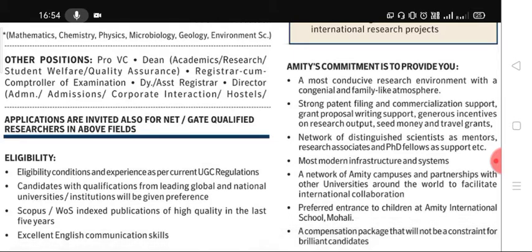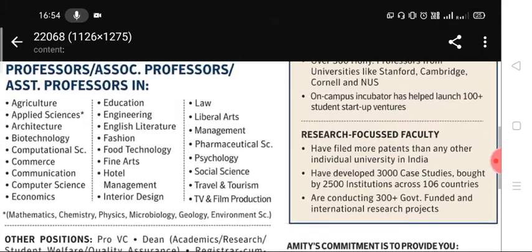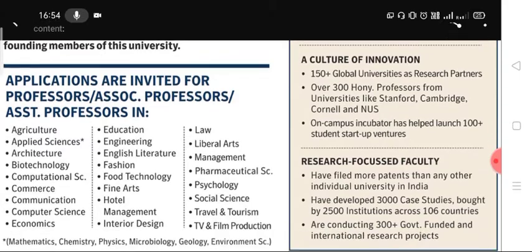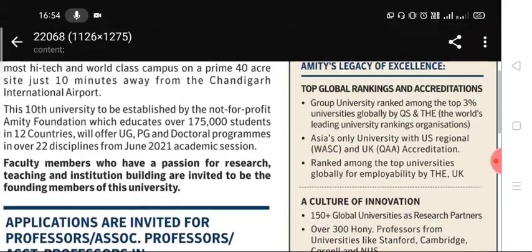Amity University provides a network of distinguished scientists as mentors, research associates, and PhD fellow support, along with the most modern infrastructure and systems. They also provide a strong patent filing and commercialization support, offering a conducive research environment and a better environment for teaching and non-teaching staff.